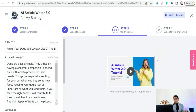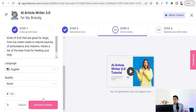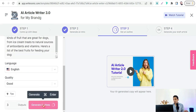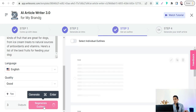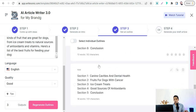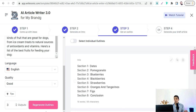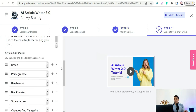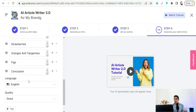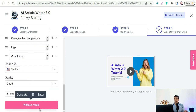Select one of the generated intros, then move to the third step: creating an outline or subheadings for your article. Click the 'Generate Outlines' button. You'll see several outline options — select one or regenerate more. Then click 'Write Article' to generate the full long-form article.